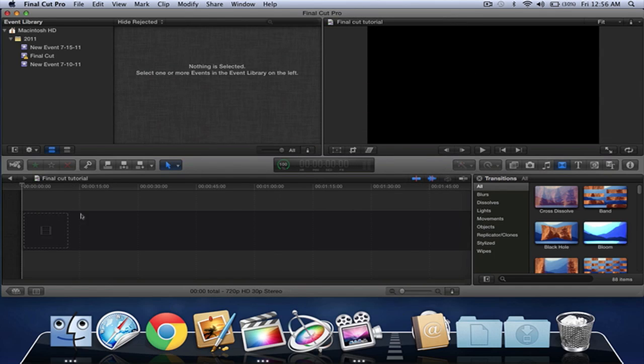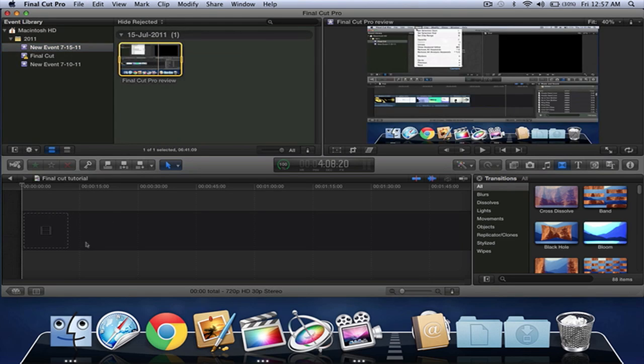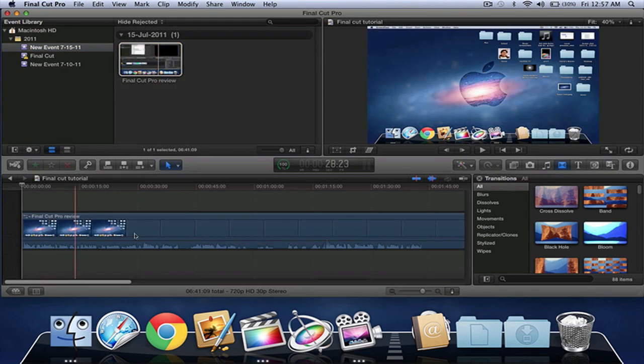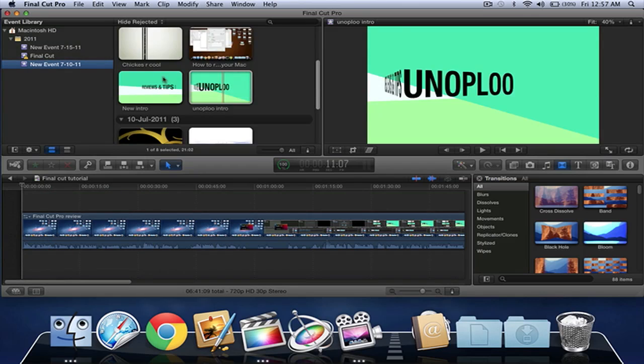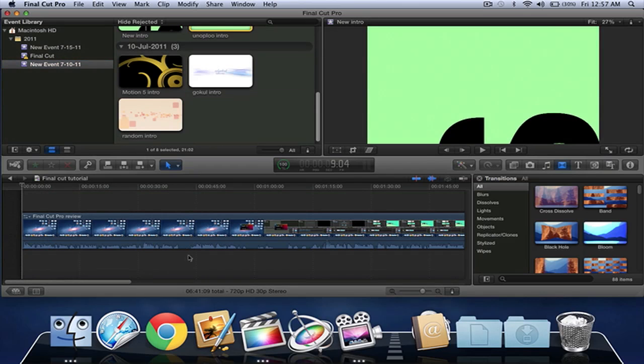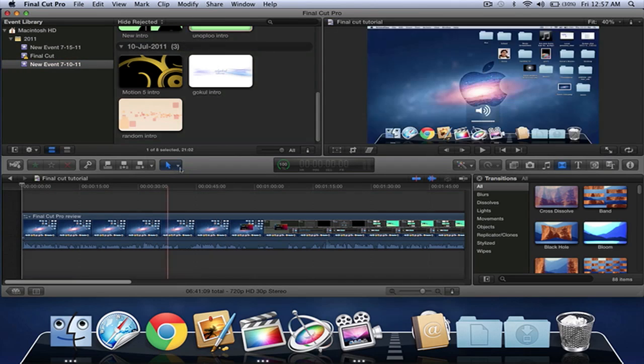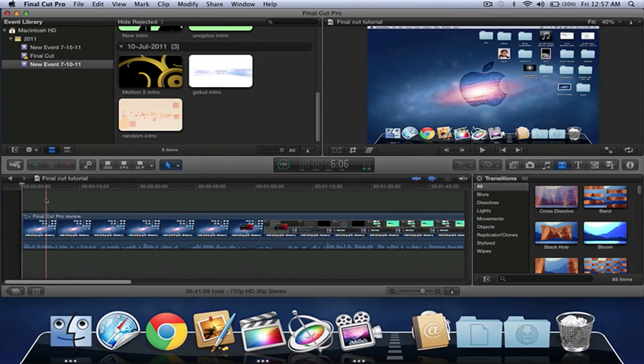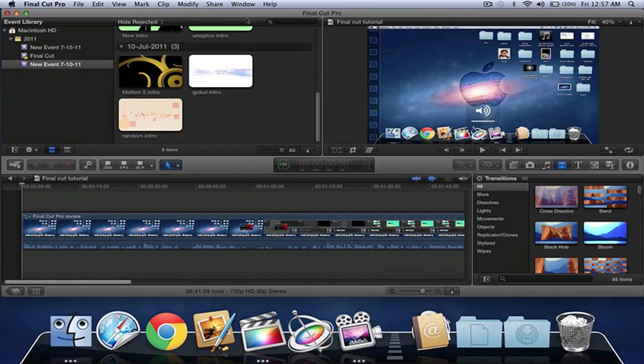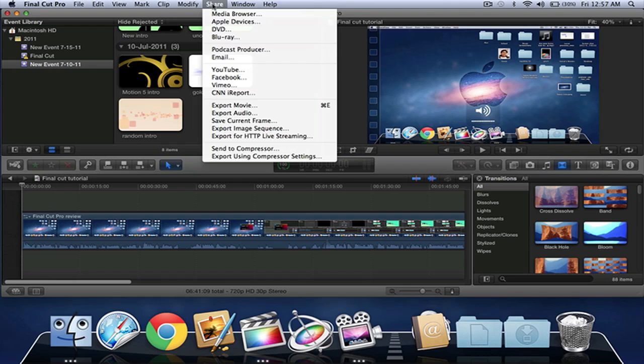Then we have our clips. I'm just going to drag any clips. Let's drag this and that, I'll just drag my Final Cut Pro review. And then what I do is I need to go to share.